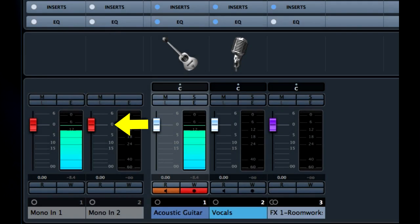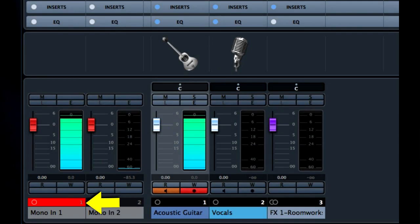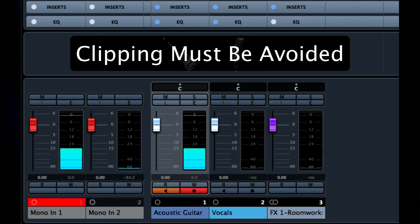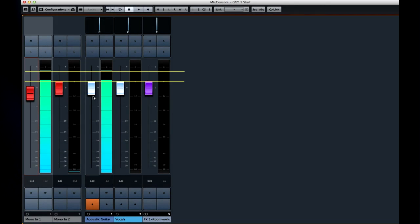Anything above this level will overload the system and cause distortion, a condition known as clipping. You'll see the red light appear if clipping occurs. Clipping must be avoided during recording because it cannot be fixed later. For now let's try to get our recording levels between minus three and minus six.